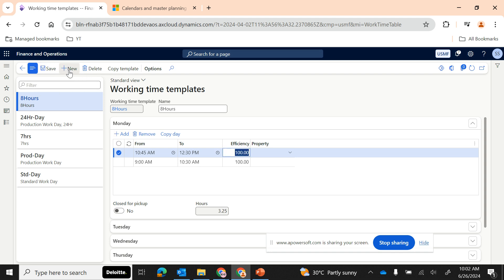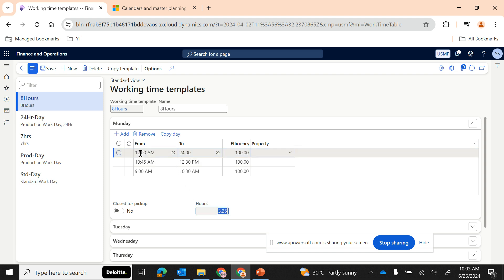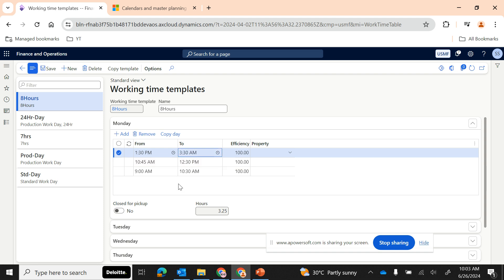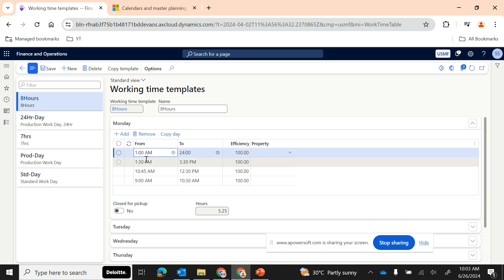Based on the time interval entered, the system automatically calculates the total hours planned. From 12:30 to 1:30 PM we have a lunch break. From 1:30 PM to 3:30 PM is another working block. If you tag the wrong time, the system will throw an error saying it's an inappropriate value. Then from 3:30 to 3:45 PM is a break, and from 3:45 PM to 6 PM is the final working block.